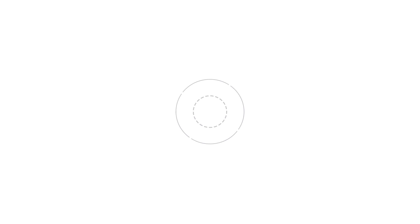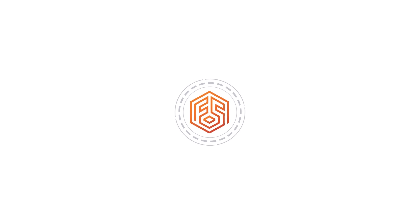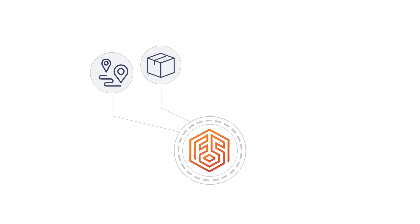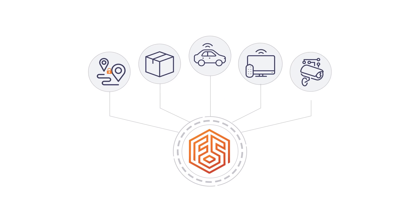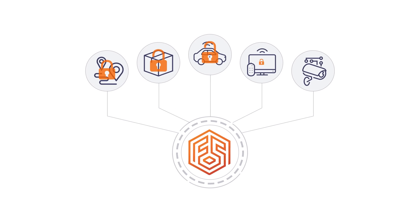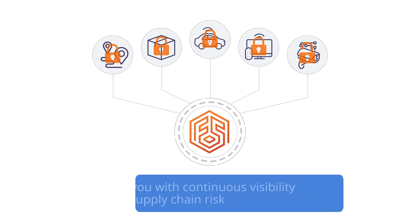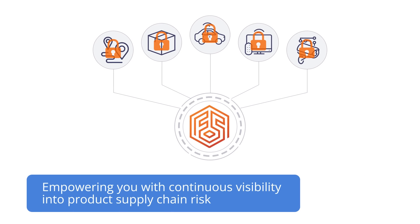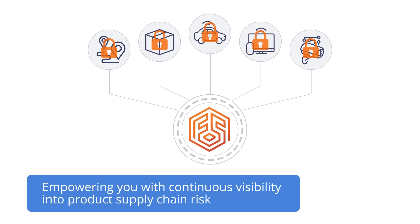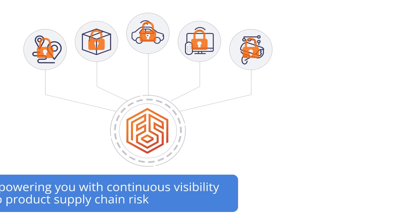Finite State delivers automated product security across the software supply chain lifecycle, empowering you with continuous visibility into product supply chain risk.